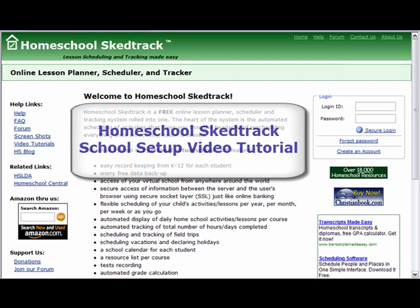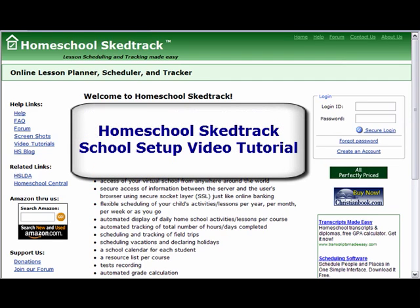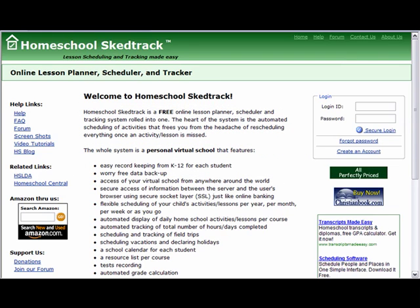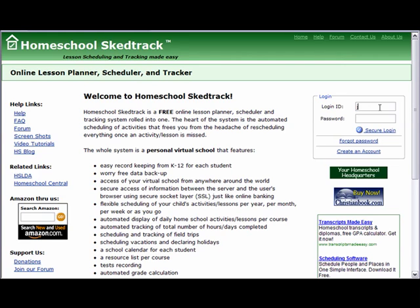Welcome to HomeschoolSchedTrack School Setup video tutorial. In this tutorial, I will help you set up your homeschool basic information. We will use the account of Jane Doe as a teacher who has just completed her registration in HomeschoolSchedTrack.